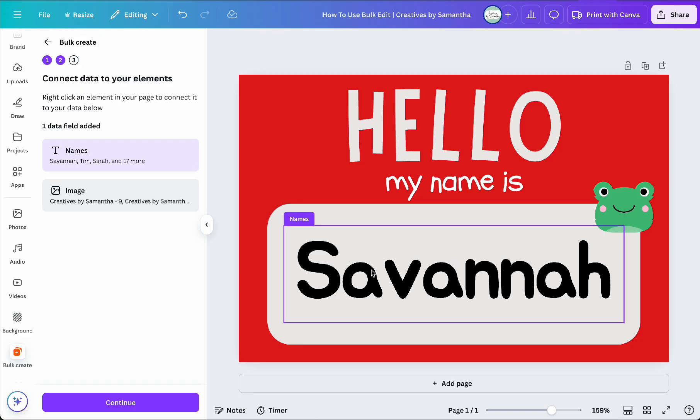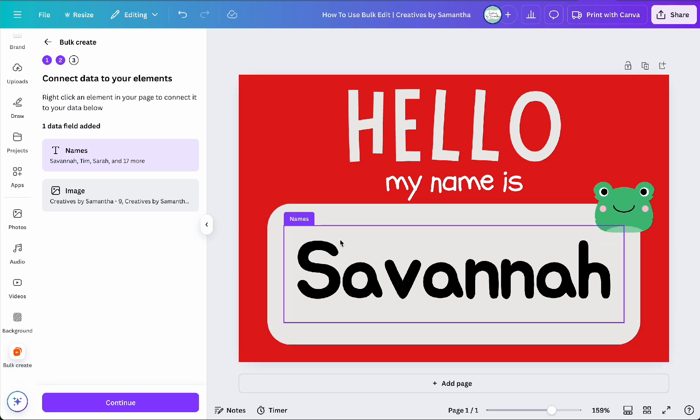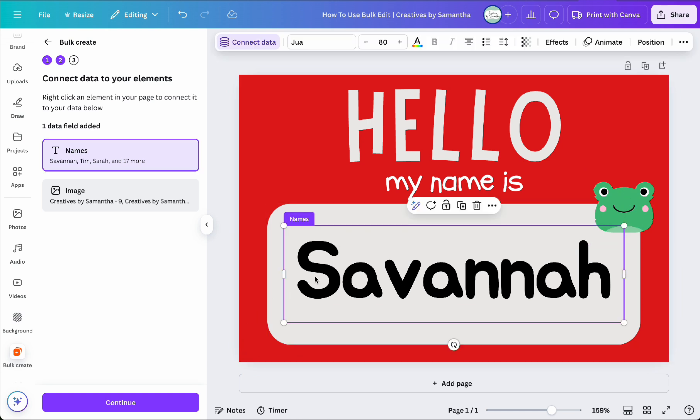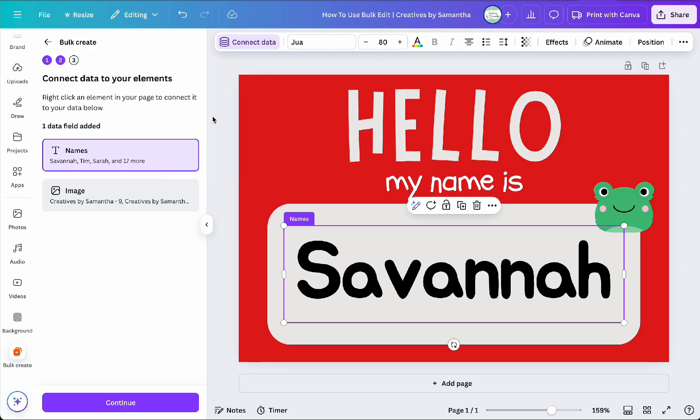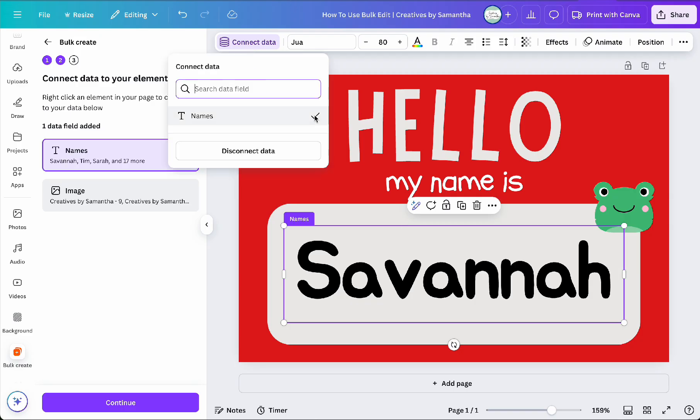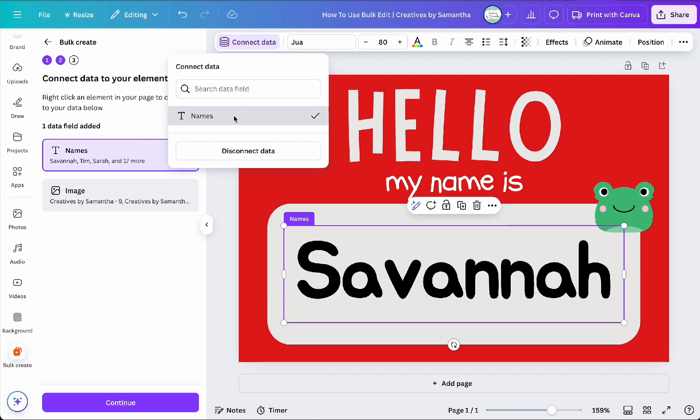So select an element on your template that you want to change, for example, placeholder name or image. Then click connect data at the top of the screen. And then assign the correct column from your data to the element. For example, link the name placeholder to the names column. And then repeat this process for all elements you want to update.